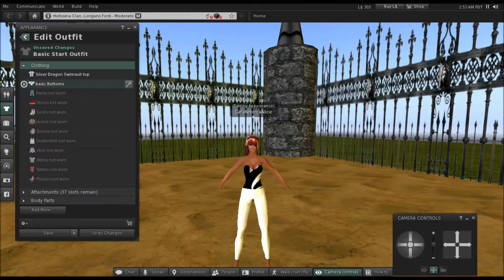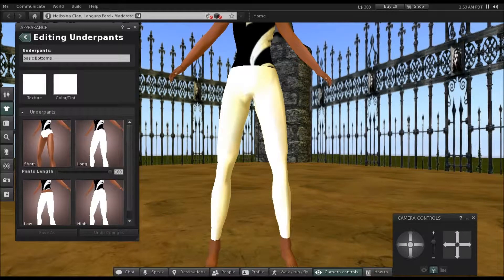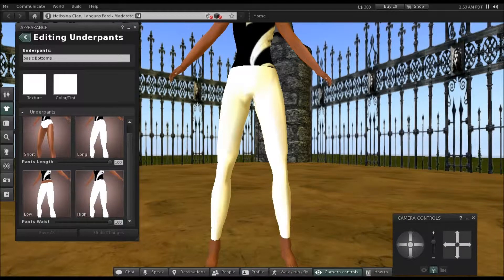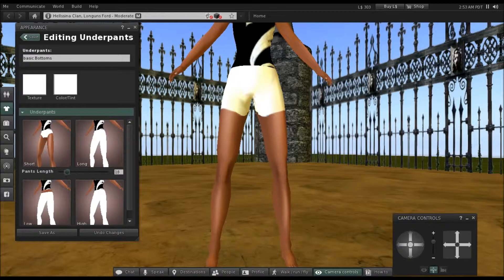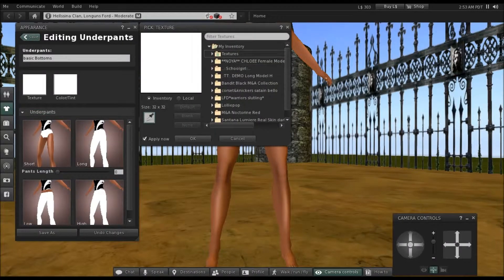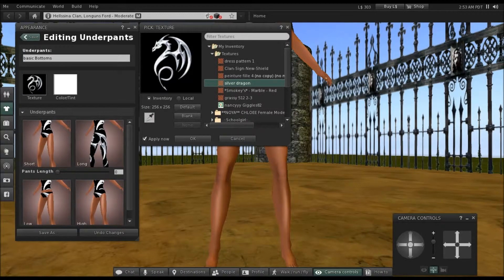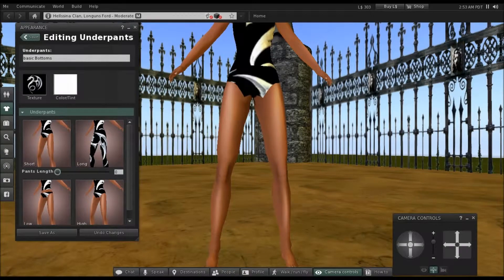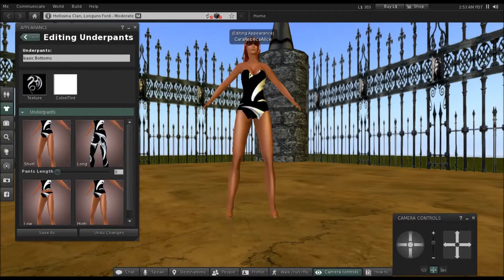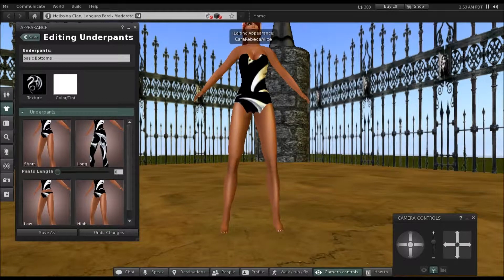Go to Clothing and then go to Basic Bottoms. On this one, we're not going to adjust the low and the height — we're just going to adjust the bottoms. Go to the texture, select Silver Dragon again, and click OK.